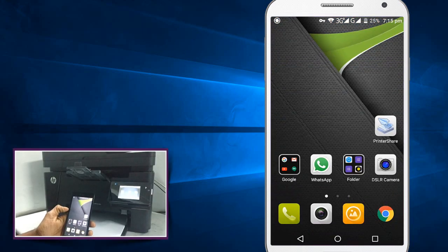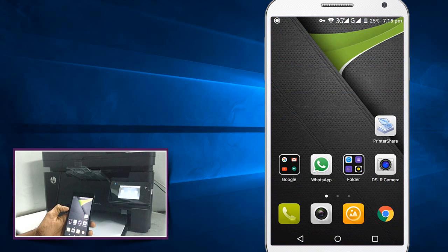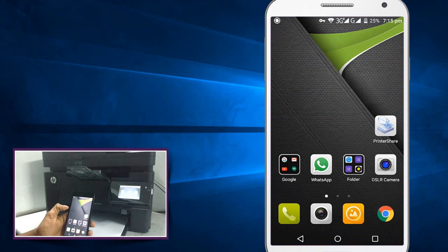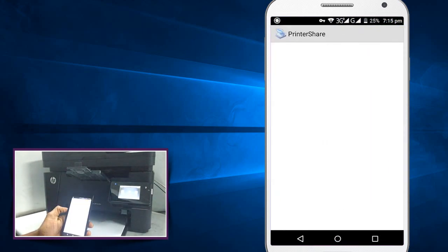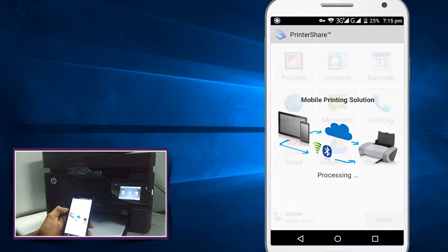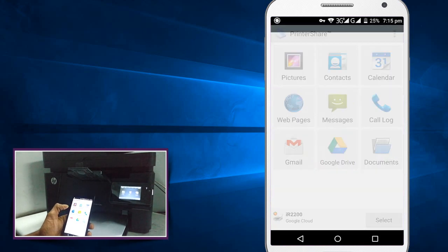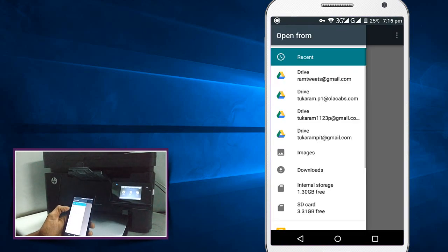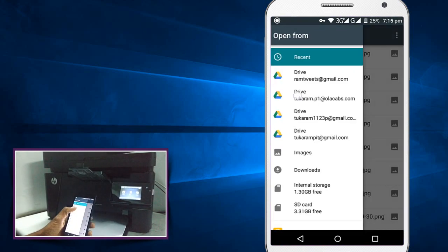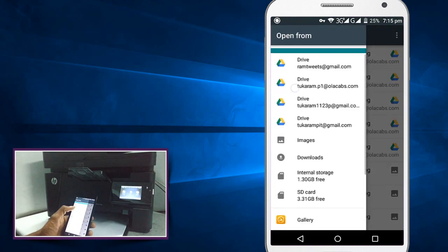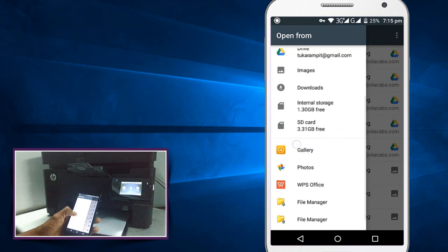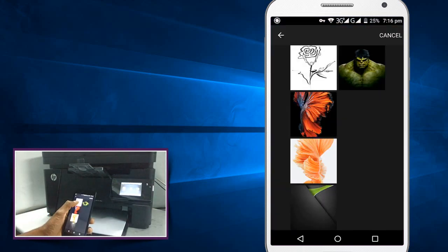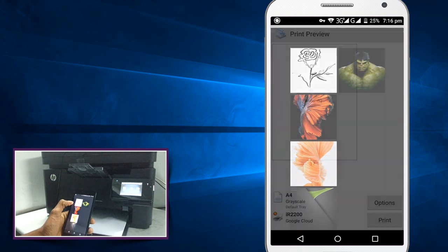Now let's give one print from your phone. Let's open the print share application, select the file that you want to give print. You can select that file from your mail or Google Drive or from your phone.